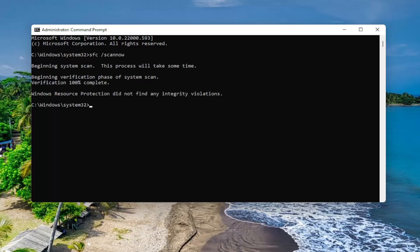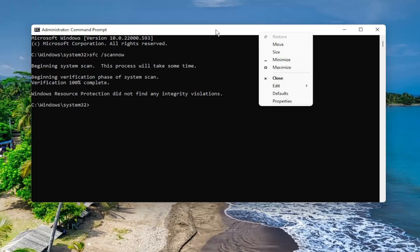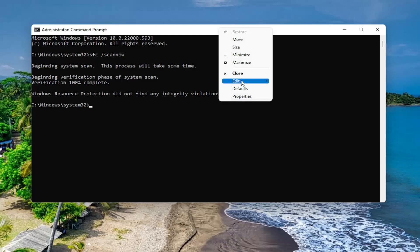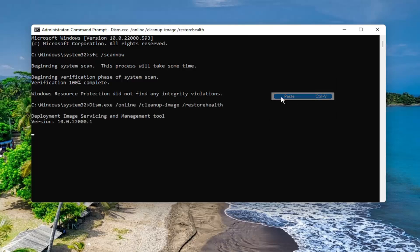Okay, so once that command is finished running, we're going to go ahead and run a second command I'm going to have in the description of the video. It's going to be a DISM command. So go ahead and copy that and then paste it into the command prompt the same way we did the first one. Just right click on the top bar of the command prompt window once you have it copied to your clipboard, select edit and then select paste and then let this one run as well.